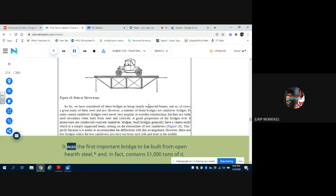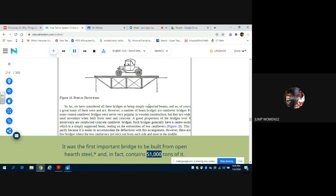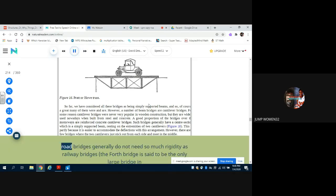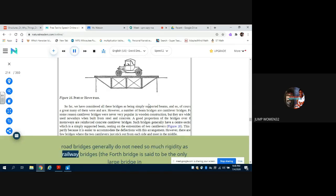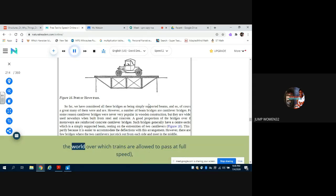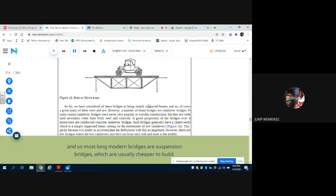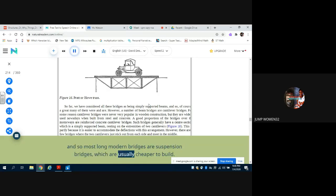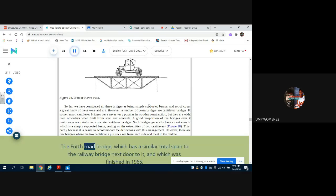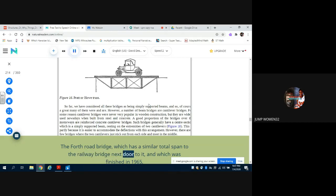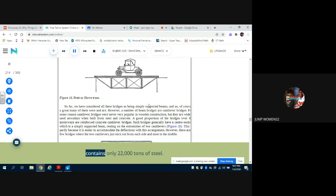It was the first important bridge to be built from open-hearth steel and in fact contains 51,000 tons of it. However, road bridges generally do not need so much rigidity as railway bridges. The Forth Bridge is said to be the only large bridge in the world over which trains are allowed to pass at full speed. And so most long modern bridges are suspension bridges, which are usually cheaper to build. The Forth Road Bridge, which has a similar total span to the railway bridge next door to it and which was finished in 1965, contains only 22,000 tons of steel.